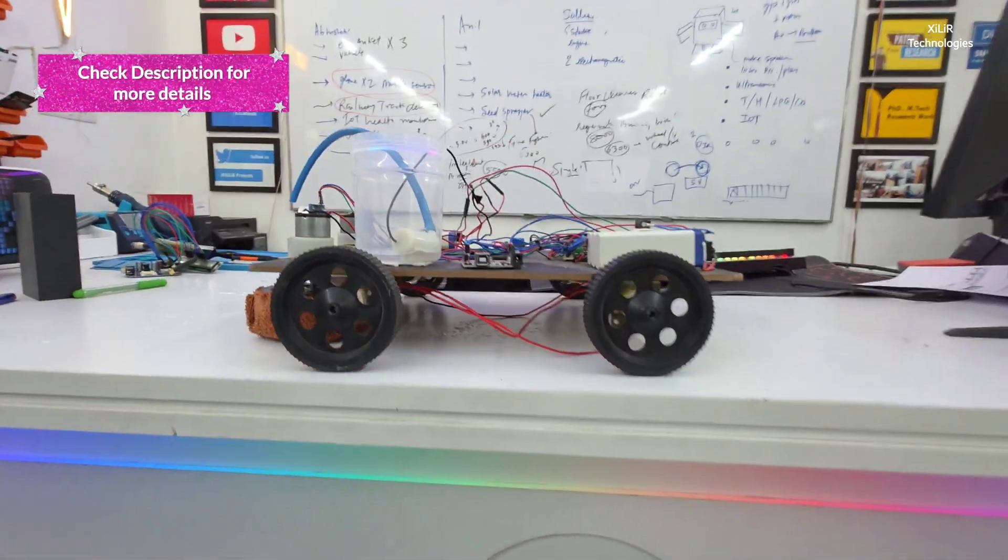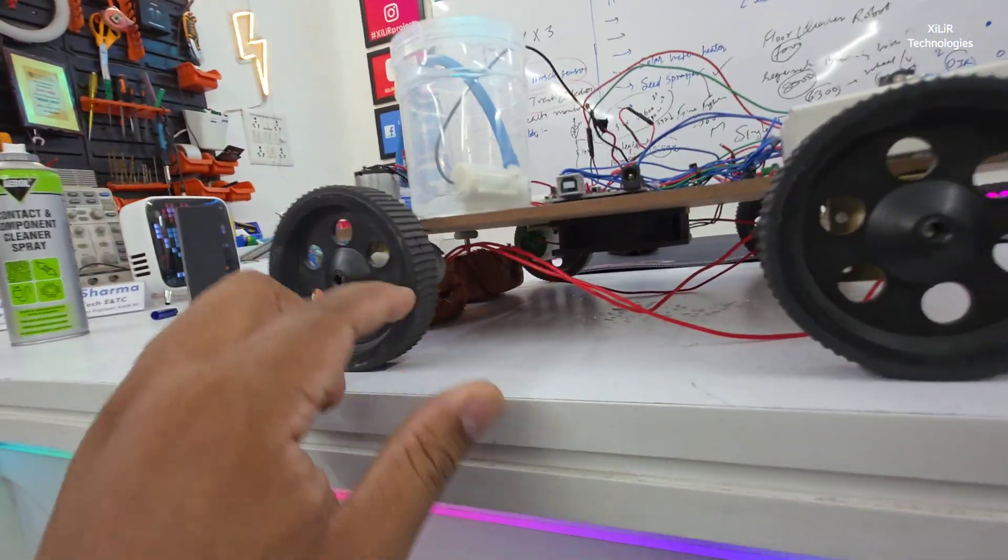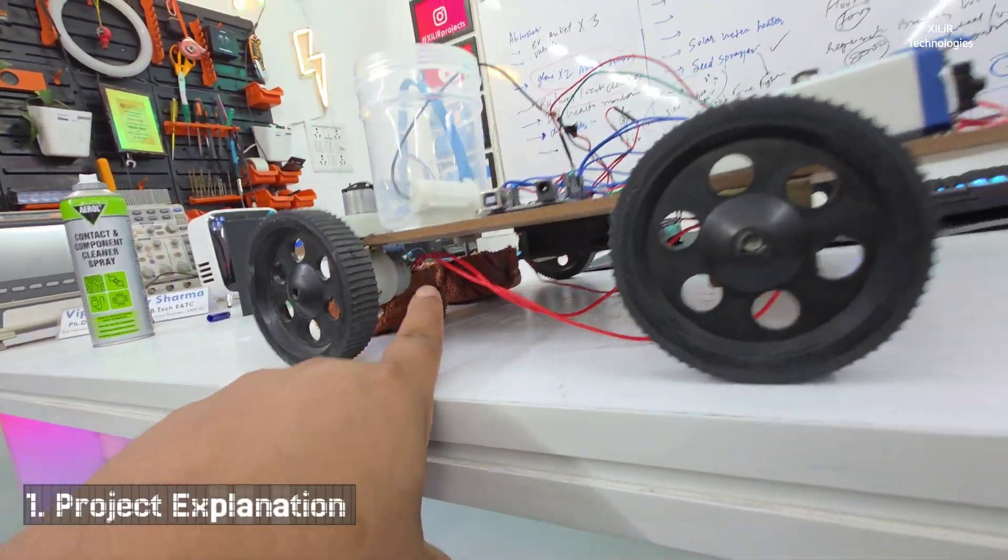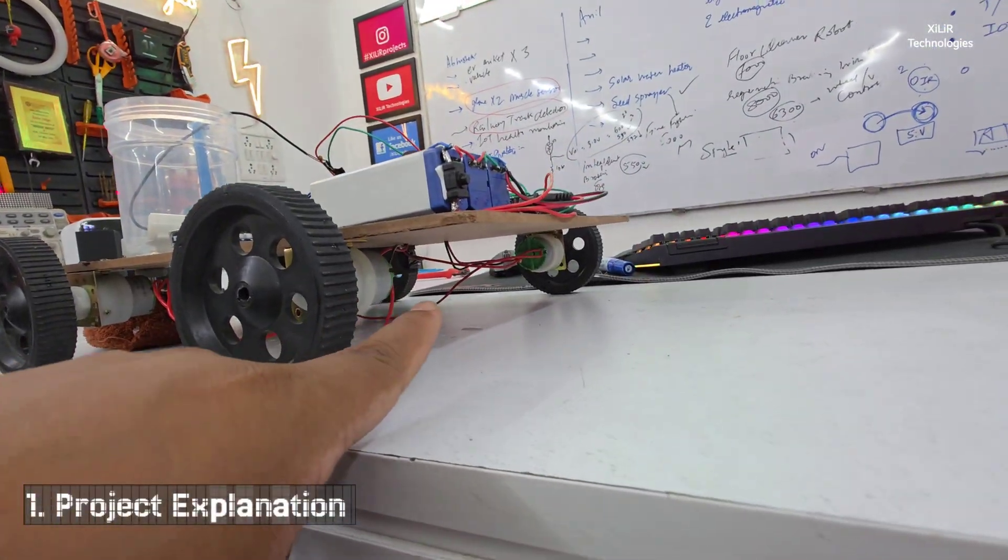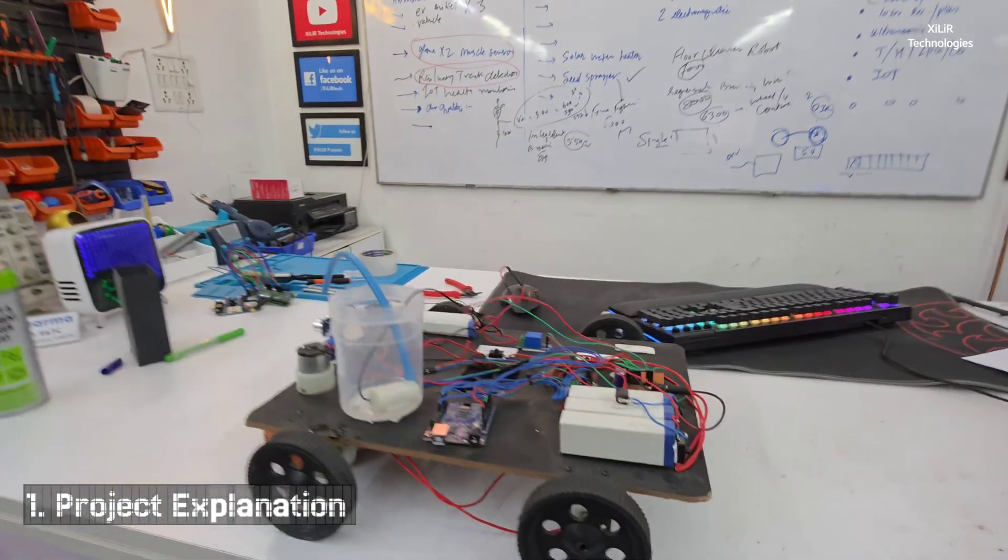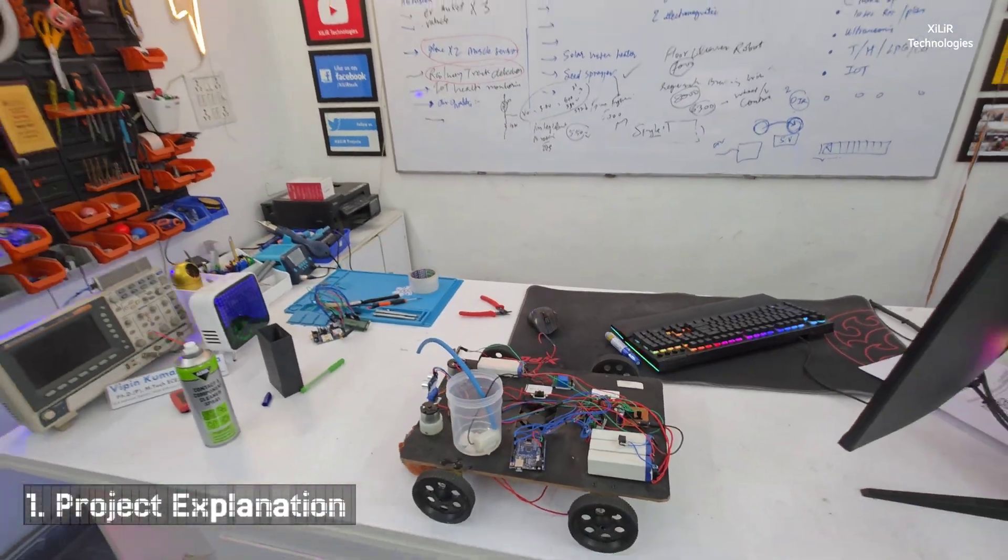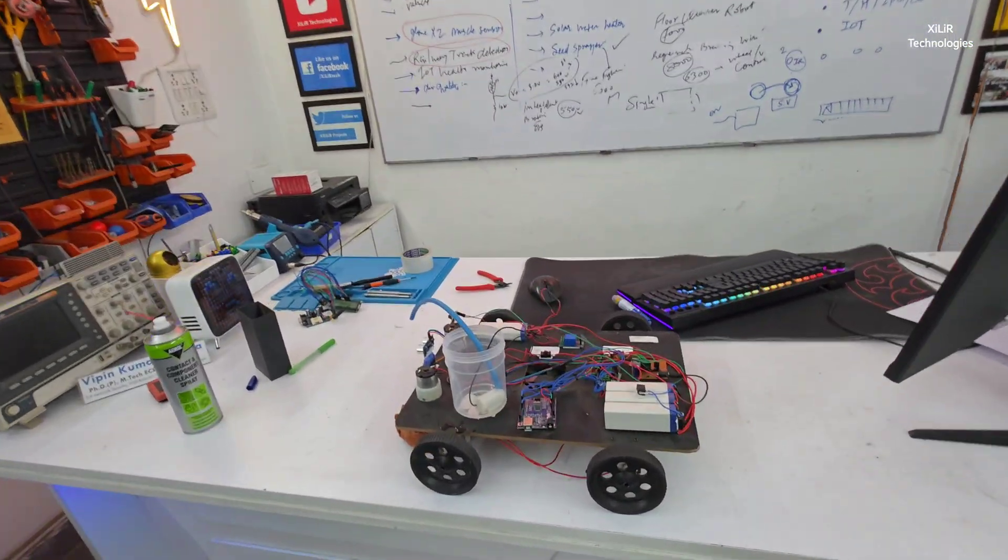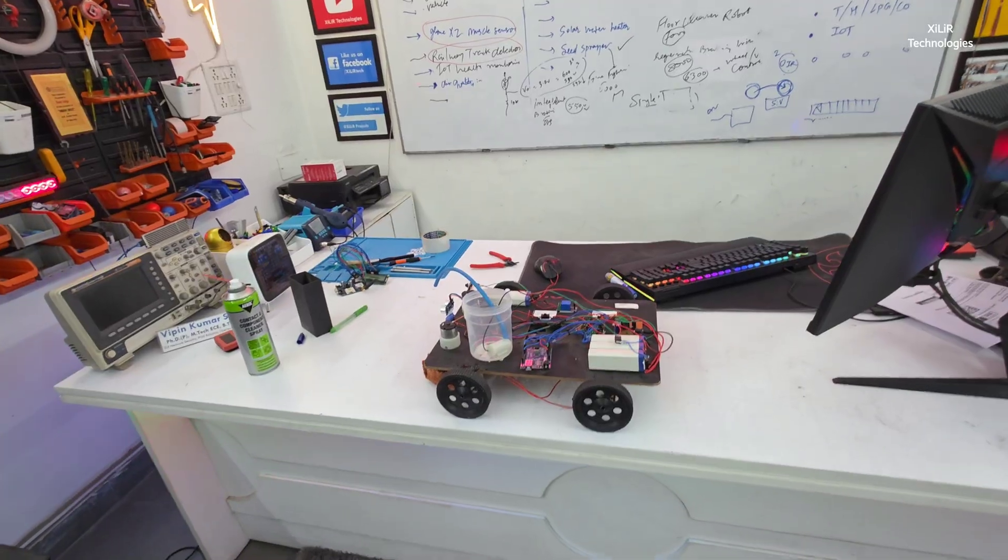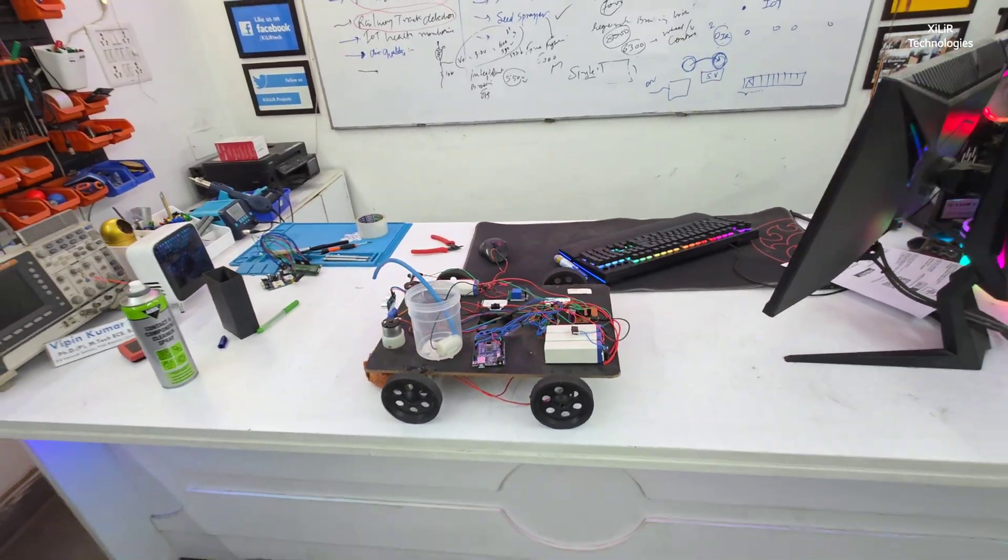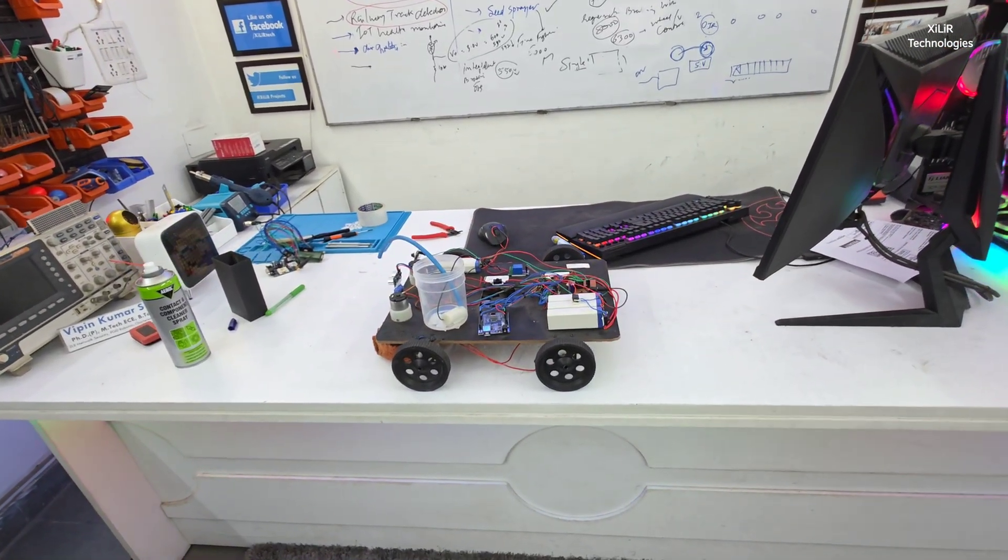First, these are the wheels connected with L clamps and 4 motors are used. These motor specifications are 80 rpm, 12 volt, 2.4 watt, they are consuming 200 milliamp current, 1 kg dot centimeter torque, and gear DC motor.